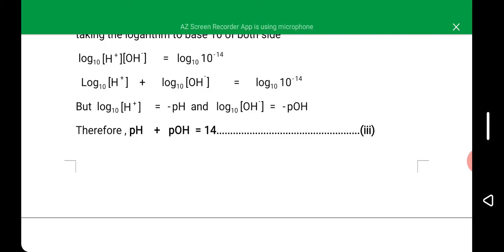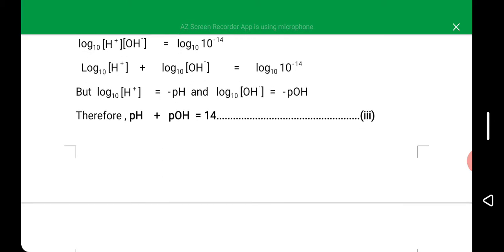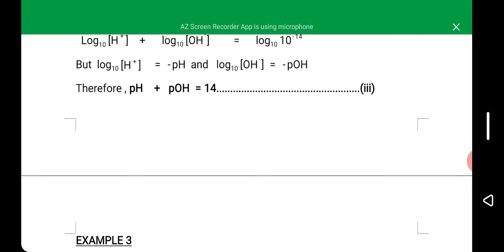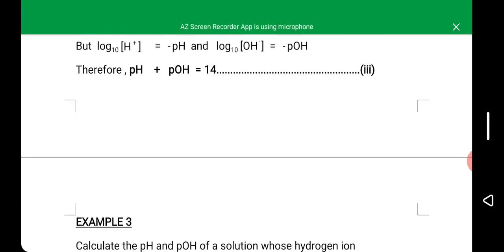We said pH is equal to negative logarithm to base 10 of hydrogen ion concentration. Making logarithm to base 10 of hydrogen ion concentration the subject gives: log[H⁺] = −pH. Similarly, from pOH = −log[OH⁻], making log[OH⁻] the subject gives −pOH. By replacing both logarithm terms, we arrive at the formula that connects pH and pOH: pH plus pOH is equal to 14. This is the third important formula under this topic.